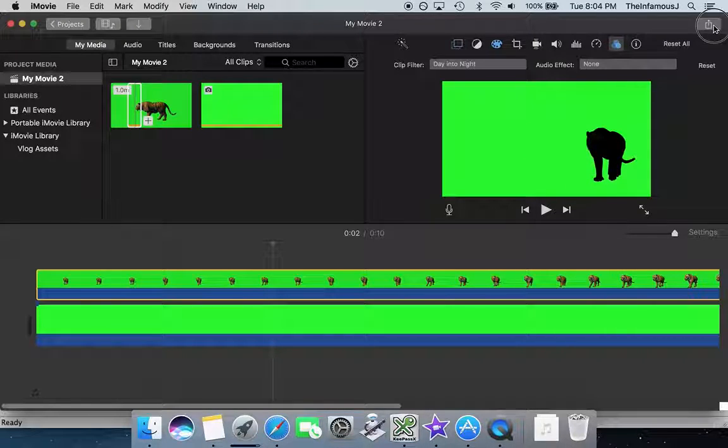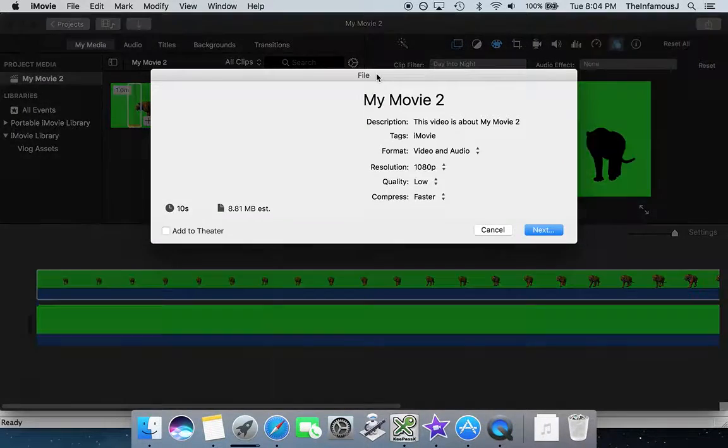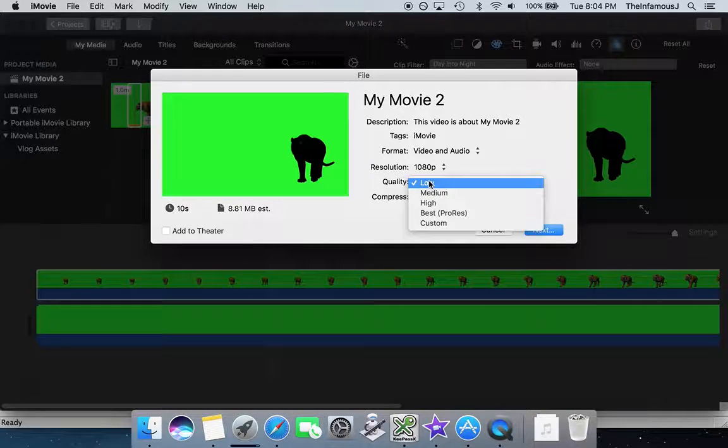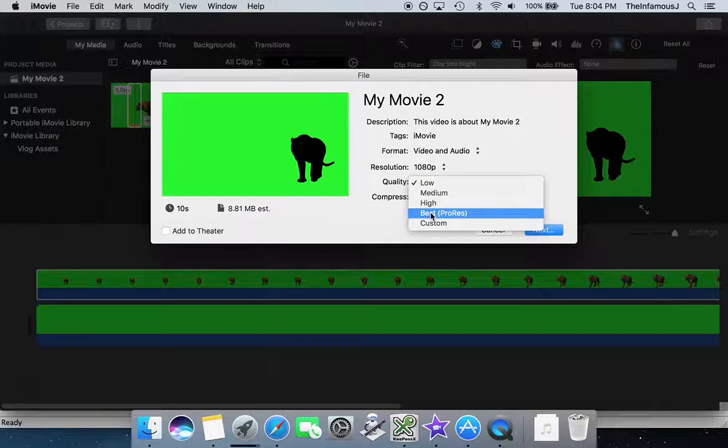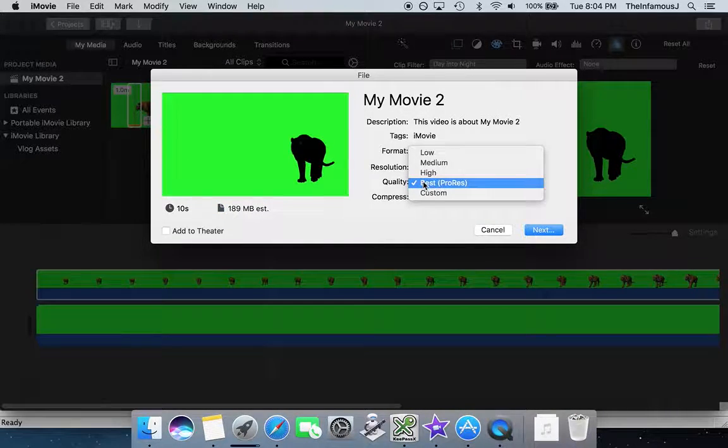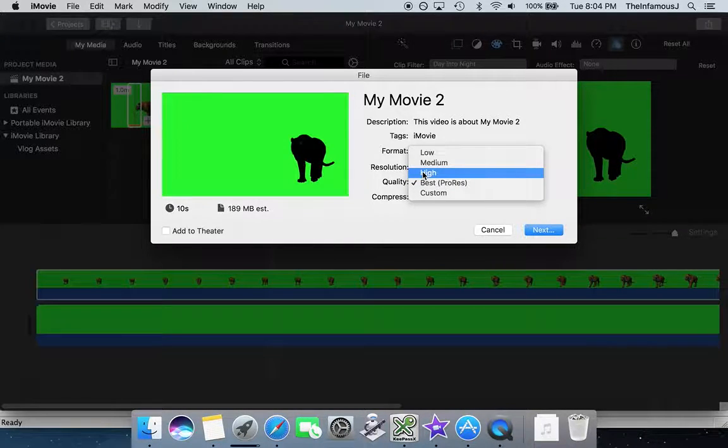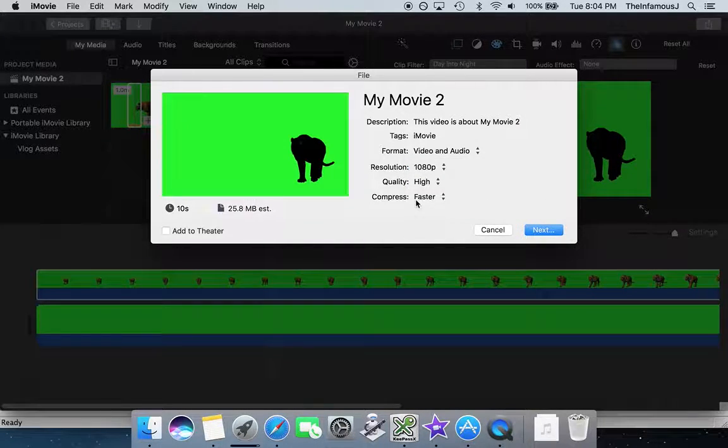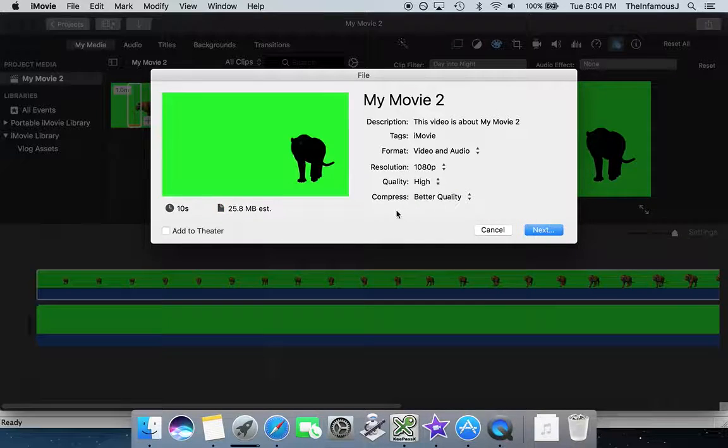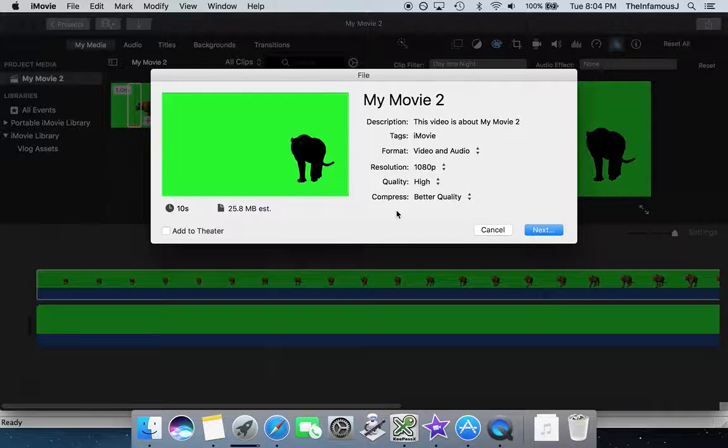Then naturally, you just go ahead and you export it as a file, and you want the quality to be as high as you can, depending on what your final movie project is. Best or high are both good. I like to compress better quality rather than faster, and then you just go on with that.